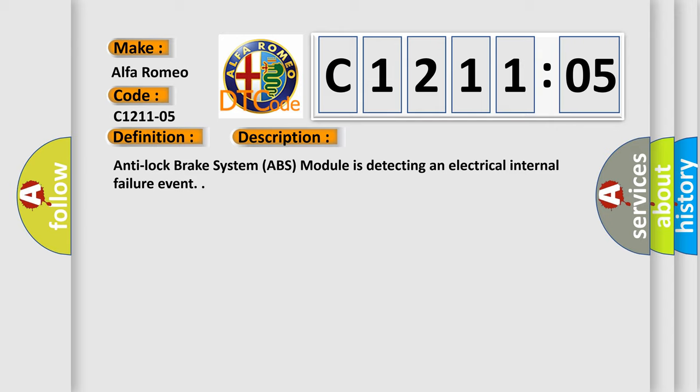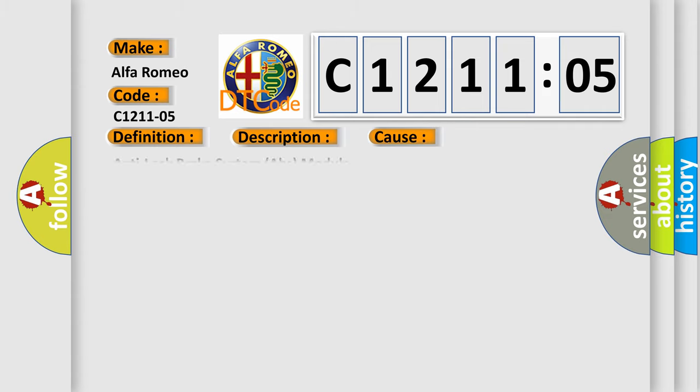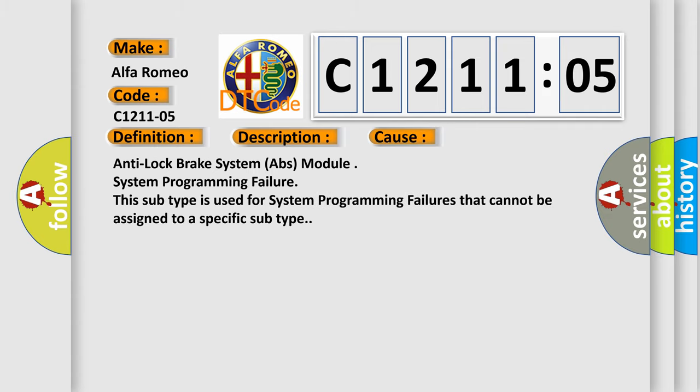Anti-lock brake system ABS module is detecting an electrical internal failure event. This diagnostic error occurs most often in these cases: ABS module system programming failure. This subtype is used for system programming failures that cannot be assigned to a specific subtype.